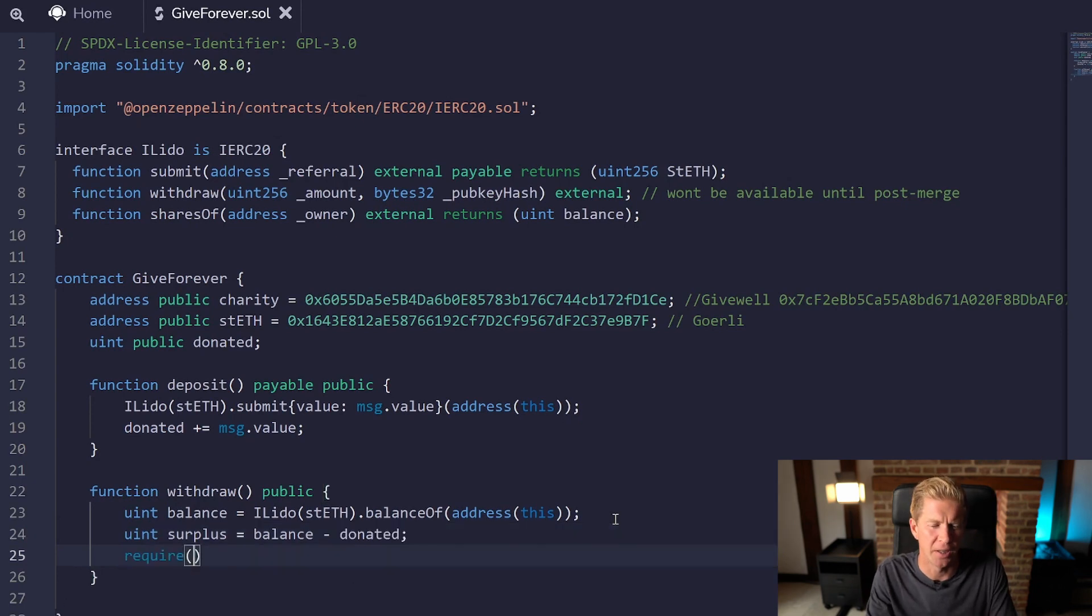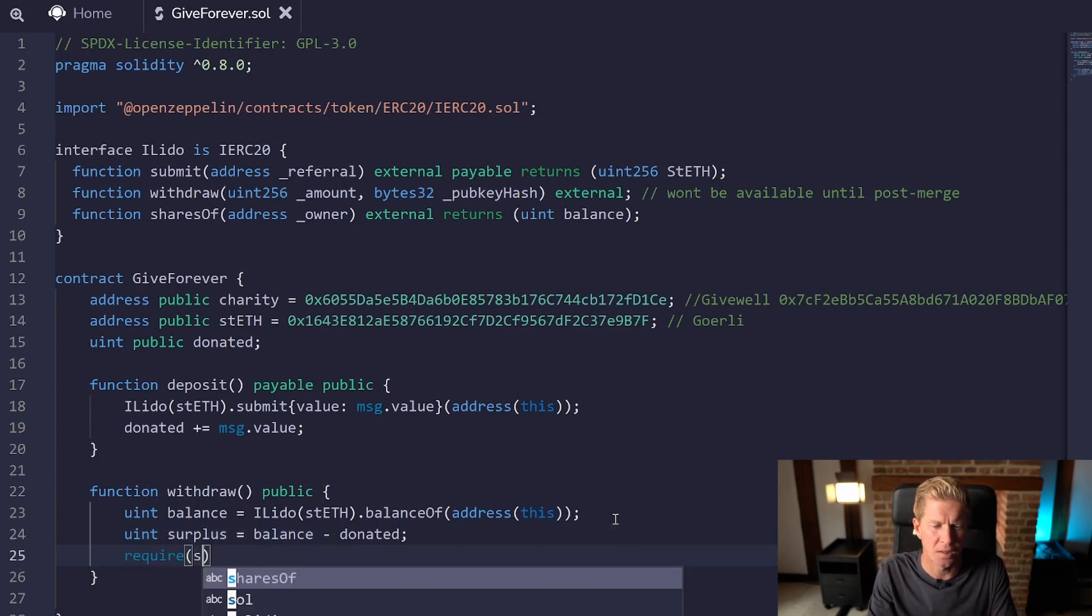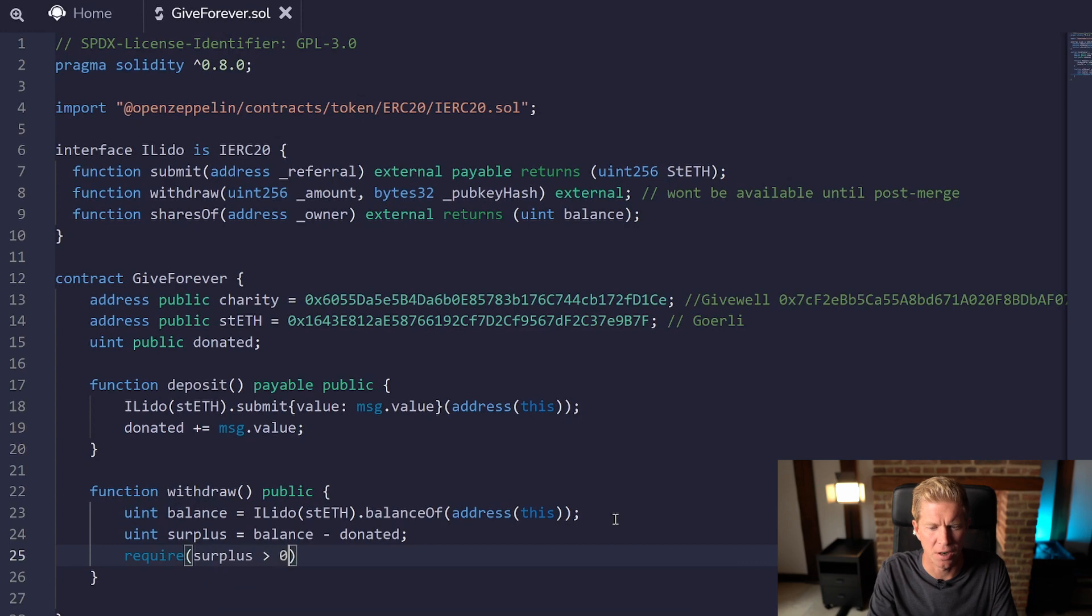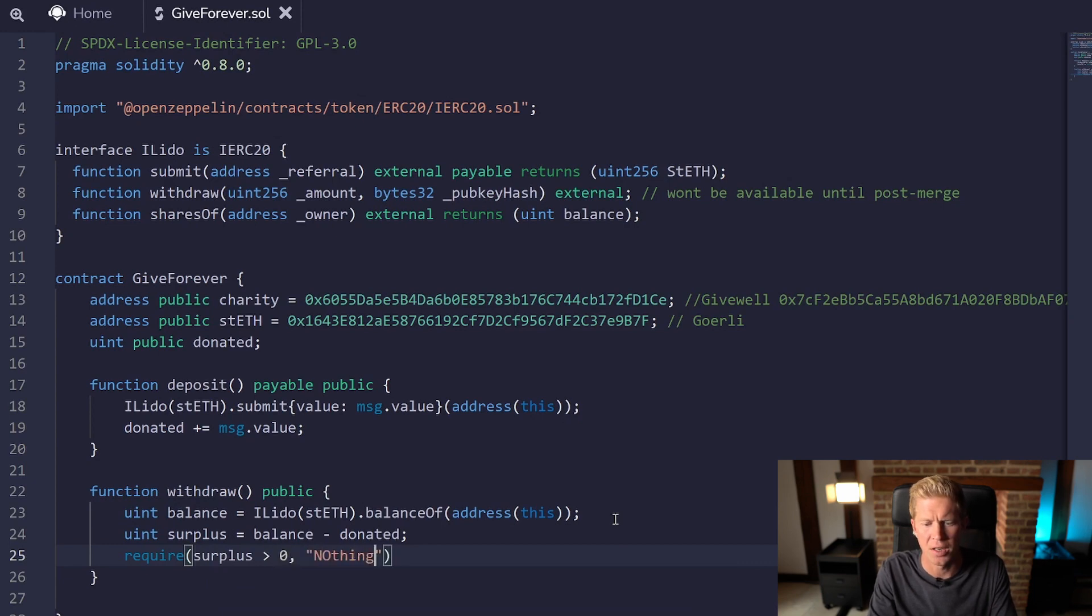I'm going to do uint surplus equals balance minus donated, then we're going to put a require statement in here. We're going to basically require that the surplus is greater than zero, otherwise we're going to put nothing to return.